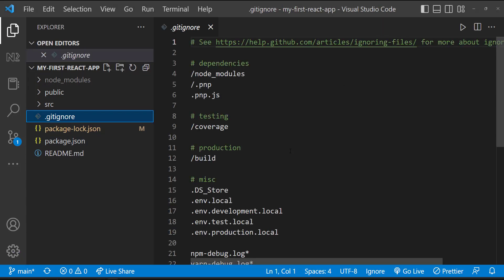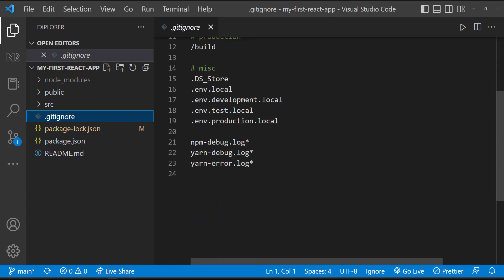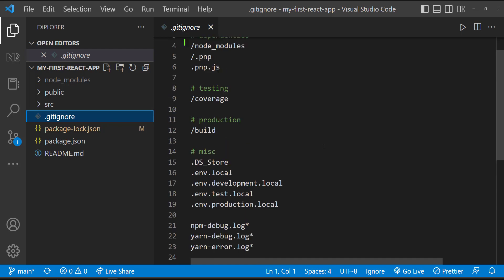This is a git ignore file. Whatever we are mentioning in this file will be ignored from git. We usually mention node modules folders, few environment and log files if needed.